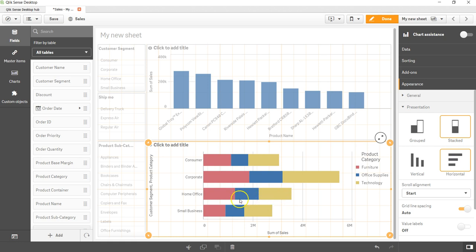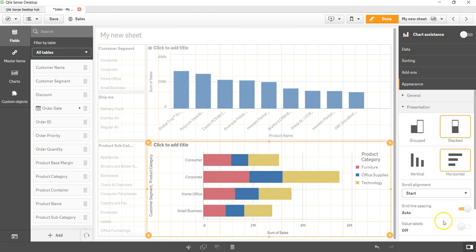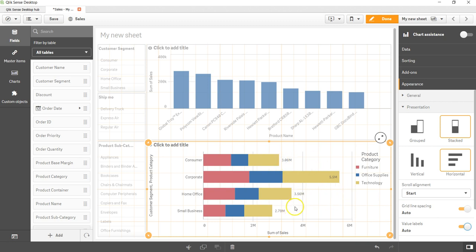This way you get the stack bar chart from the position, or if you want group bar chart you just select this option. In the presentation you can enable the labels as well and you get the labels for each of the section of your segment.